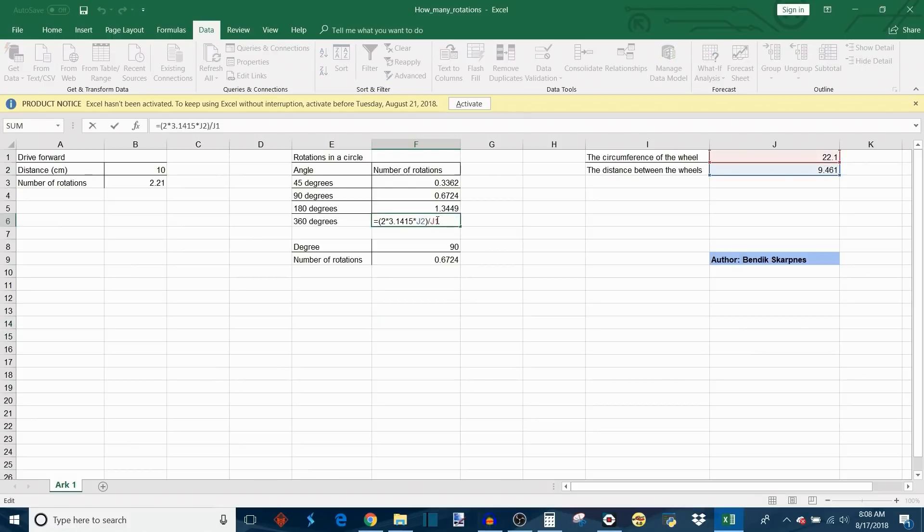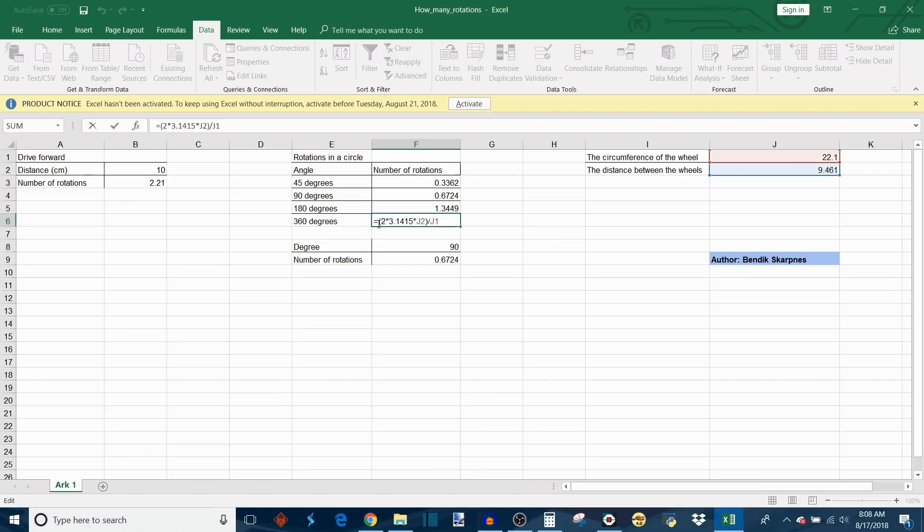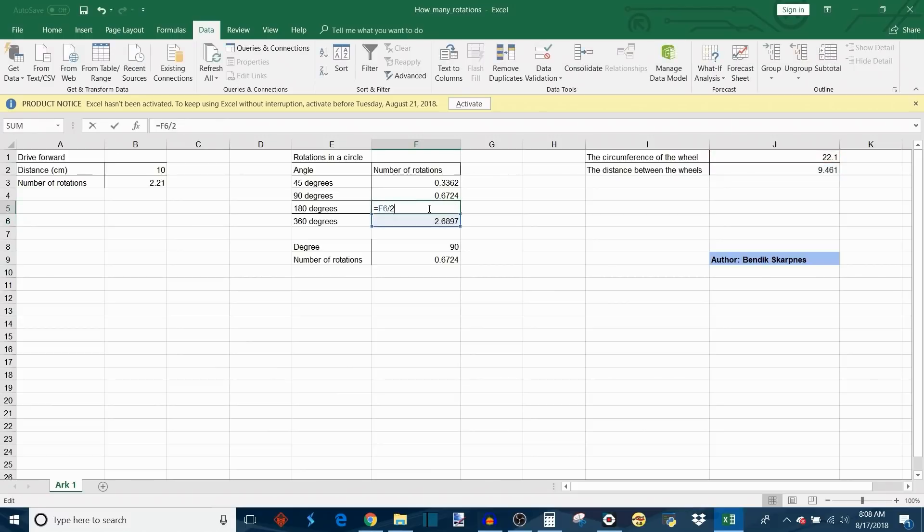If you double click here we'll see this function. What this does is it takes pi, which is 3.1415, multiplies by 2, and then multiplies by the value in J2, which is the distance between the wheels. So again, that's 2 times pi times the distance between the wheels, and then finally divides by the circumference of the wheel to compensate for distance.